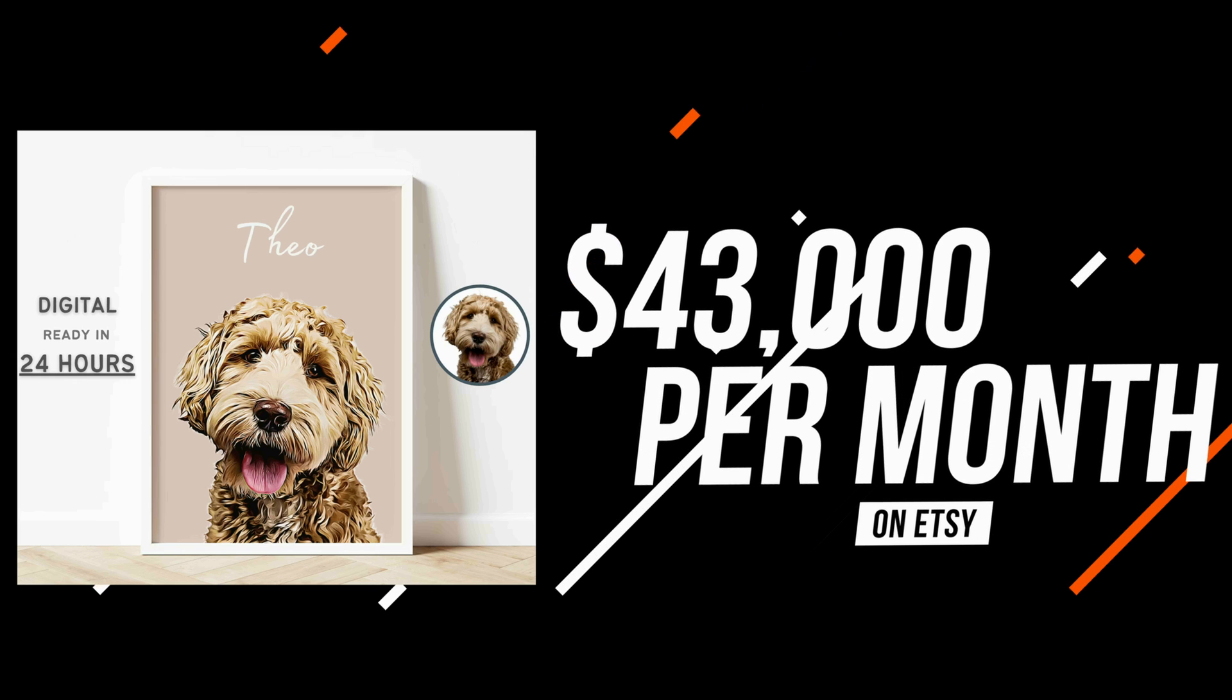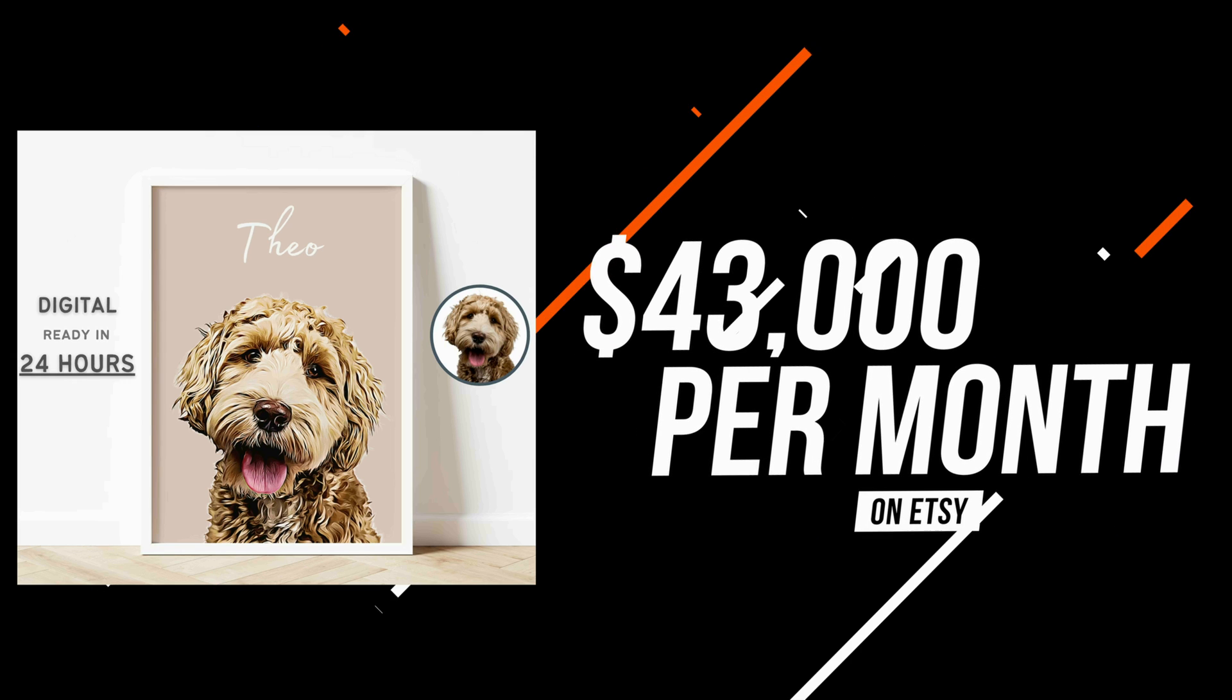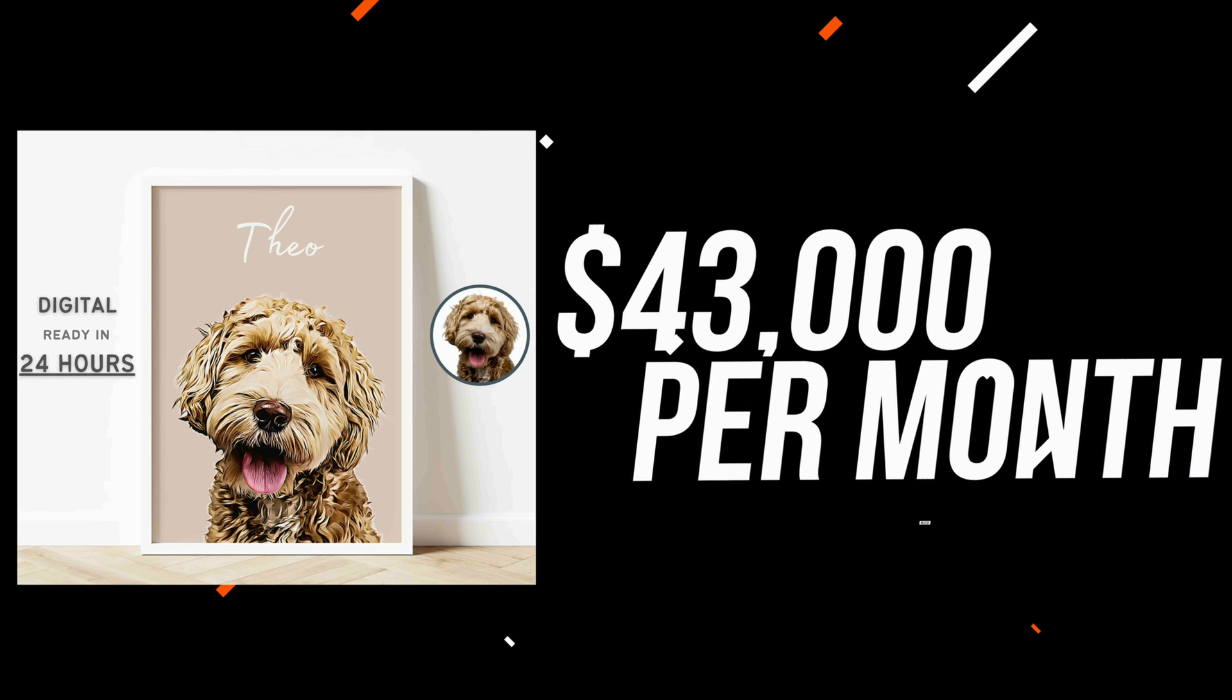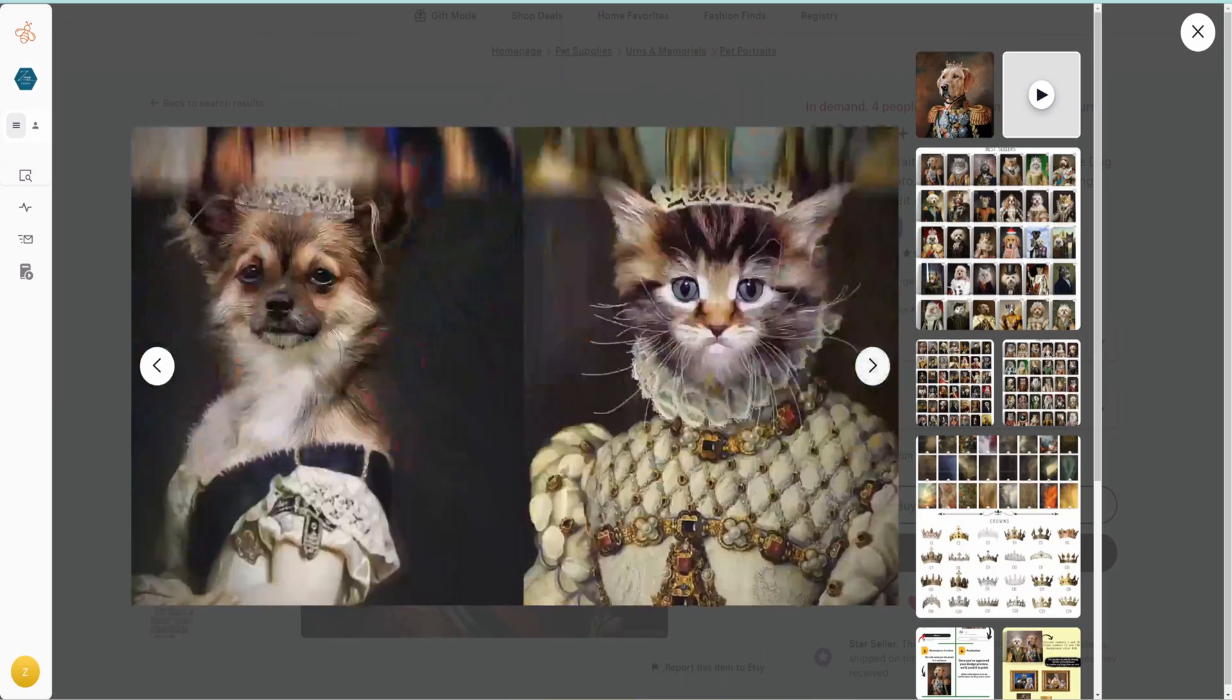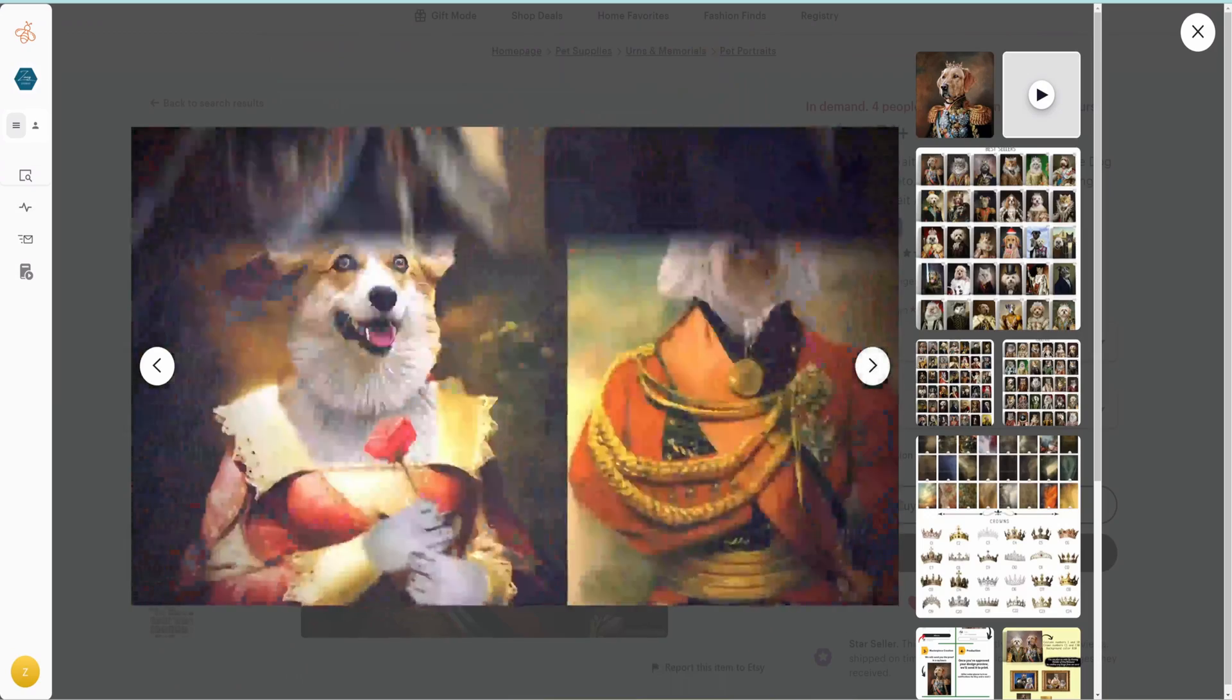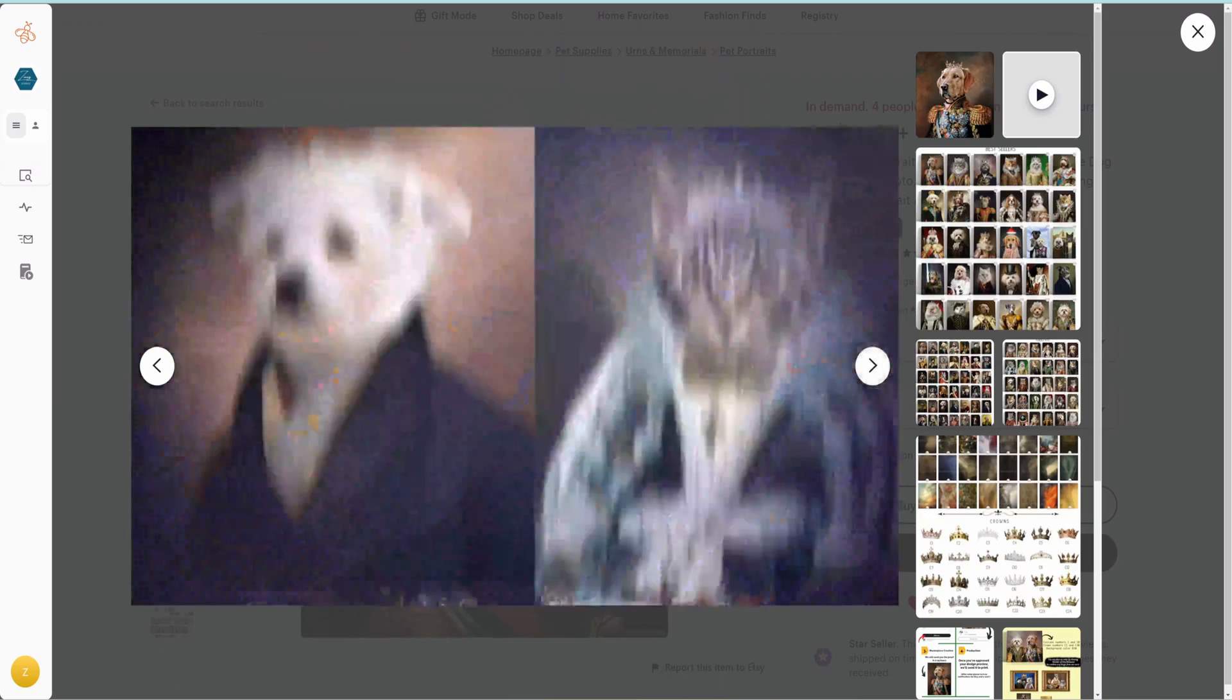This custom pet portrait makes about $43,000 per month in revenue and there are many other listings on Etsy just like these.